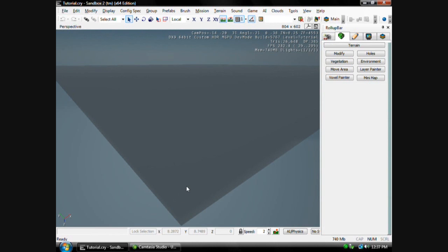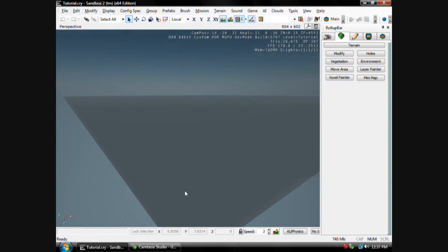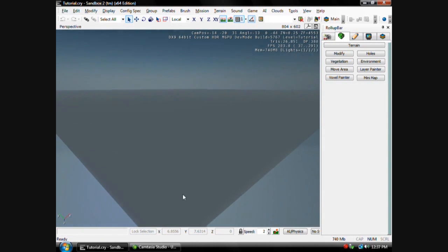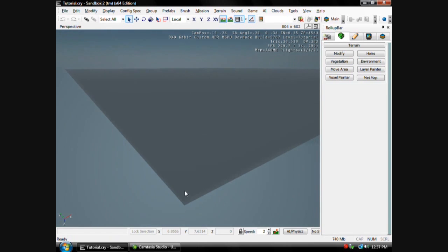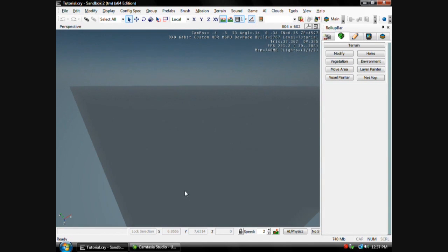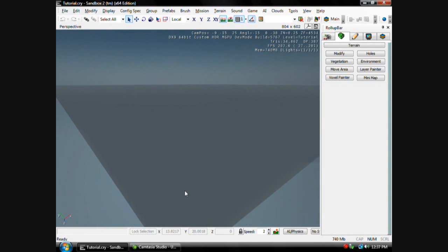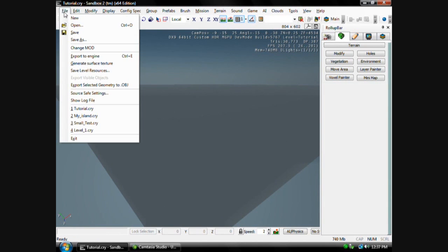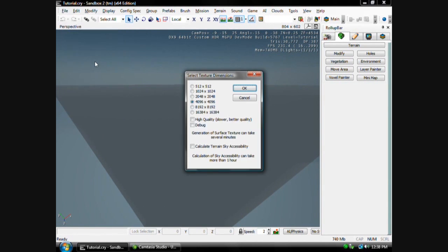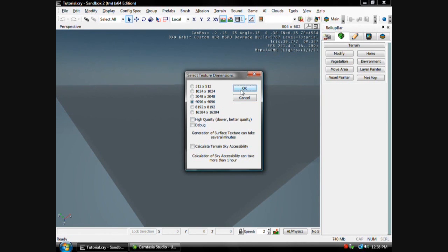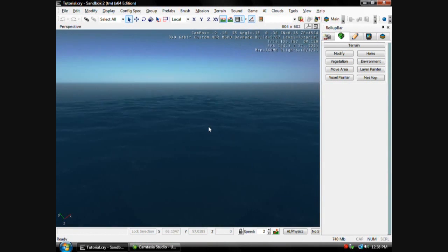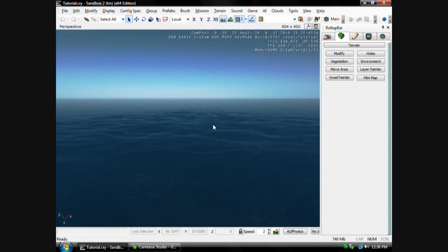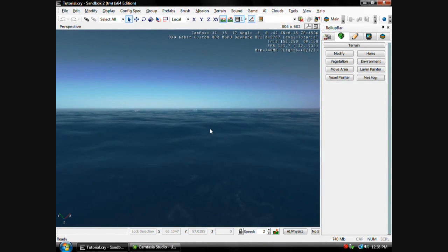Whenever you start your new map, it's going to look like this, and you're not going to have any textures or anything. So once you get to this point and you select your height map, just go to File, Generate Surface Texture. You can do high quality if you want to, it's just slower but it looks better. Hit OK.